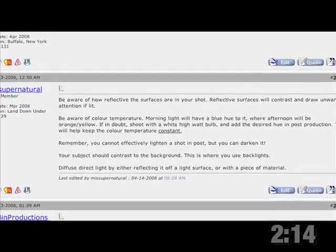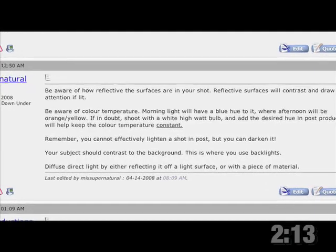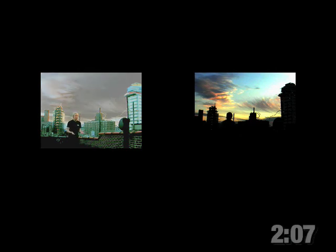Forum member Miss Supernatural says: remember, you cannot effectively lighten a shot in post, but you can darken it. So if you need to choose between having an overexposed sky or an underexposed subject, go with the overexposed sky because you can work some editing magic to darken just the sky — through compositing like we did in the 3D episode. Or you could always just light your subjects with daylight bulbs.